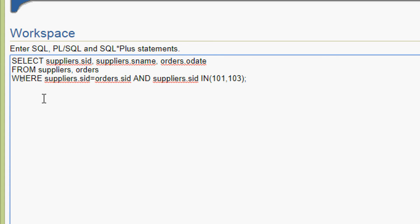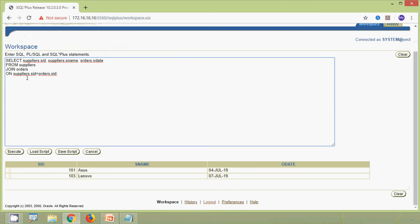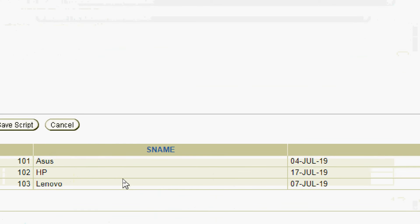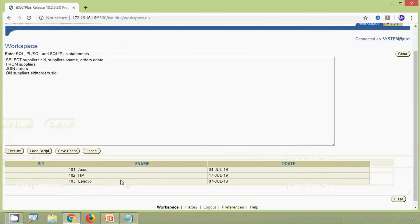Going back to the first query with INNER JOIN, if we remove the INNER keyword and use just JOIN, by default it means inner join. We execute this query and we can see the same result.